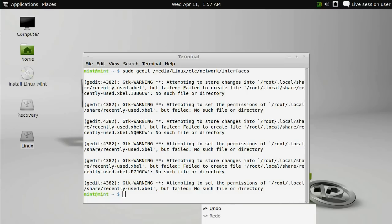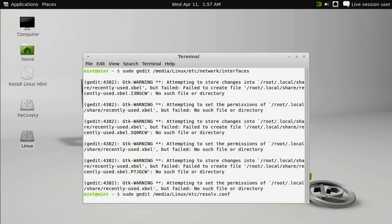So to set yourself a DNS server, you need to run a very similar command, which is sudo gedit /media/linux/etc/resolv.conf.